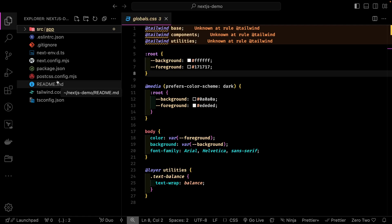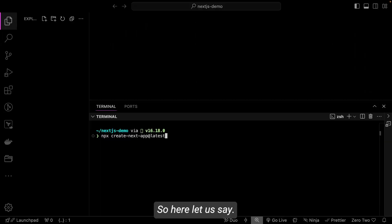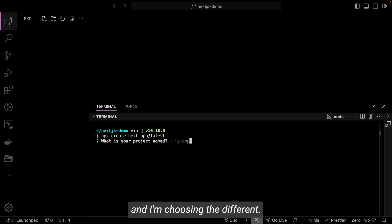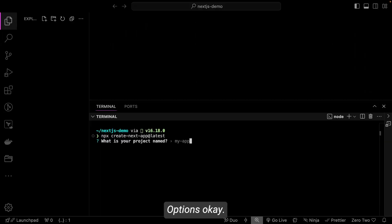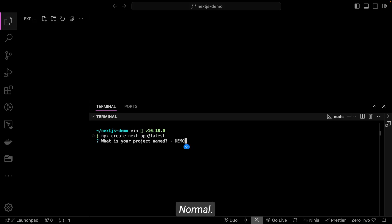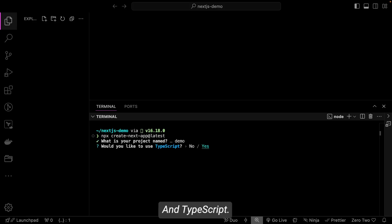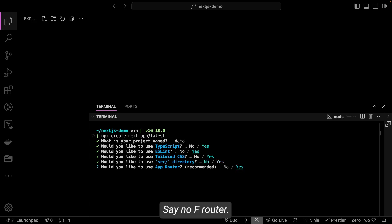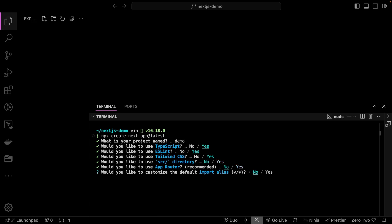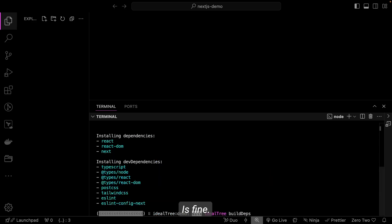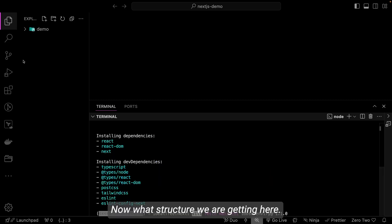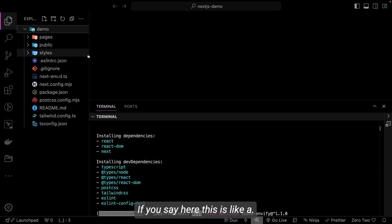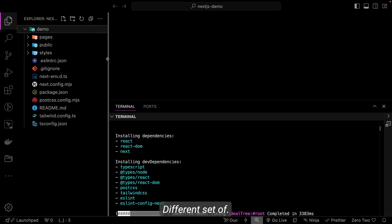So this is the source directory. Let's say if I'm not using source directory and app router. So here let's say I'm doing this command and I'm choosing the different options. Let's say demo. And TypeScript yes, ESLint yes, Tailwind yes, source directory I will say no, app router no, okay, import alias is fine.